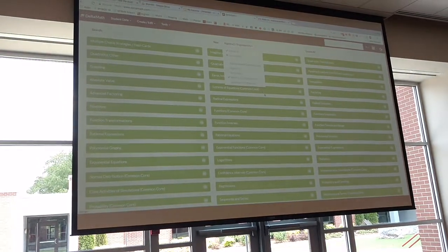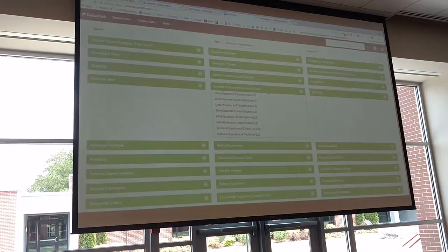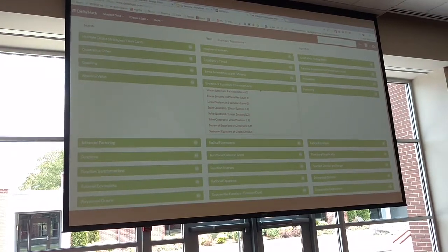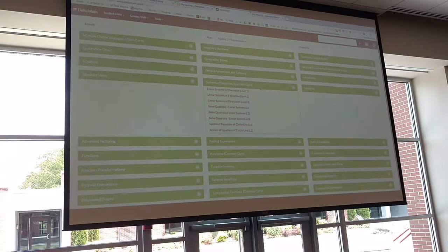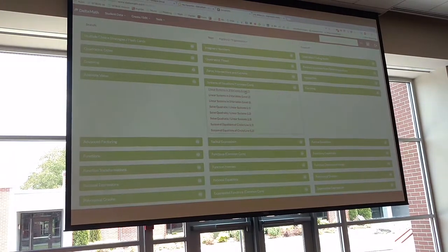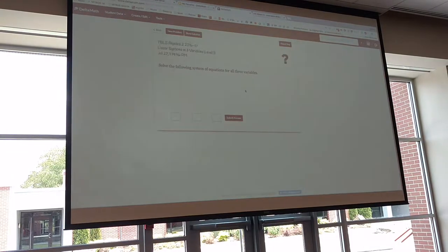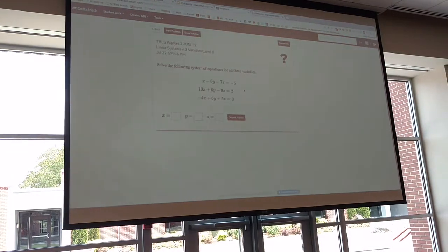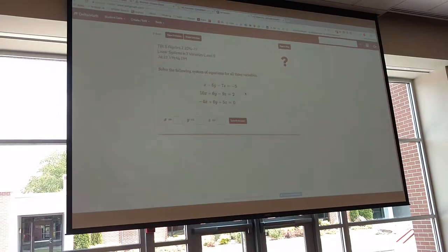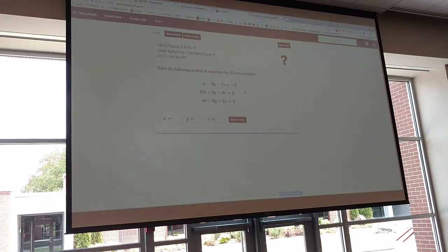For example, systems of equations — that's something my kids struggle with. When you click on that, there's a list of different problem sets. If I click on this one, say, linear systems of three variables — what's awesome about this for kids is that there's a problem, they solve it on their own paper, and then they enter their answer in.